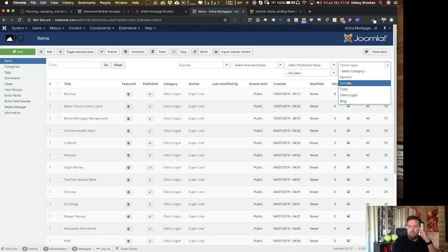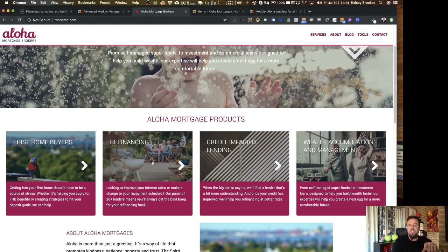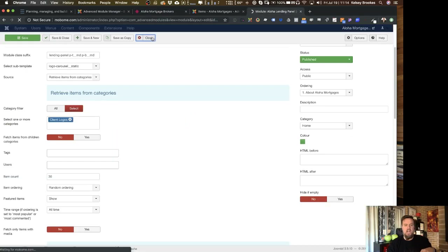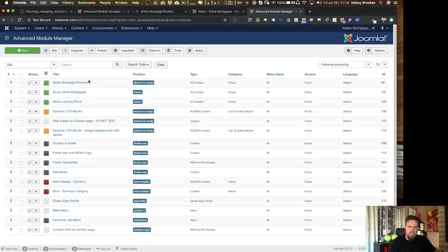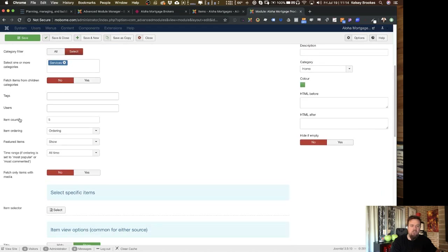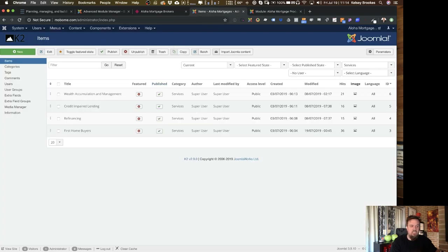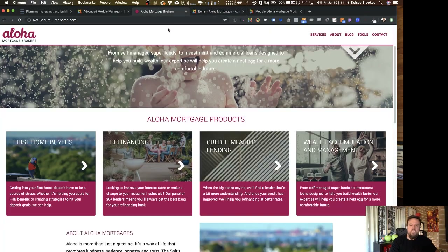Let's take a look at something a little more complicated — the services section. This is another K2 content module using the simple blocks layout. It's retrieving items from the services category, pulling a maximum of five, ordered by item ordering. The template layout manages this. It pulls in the hero image, the intro text, and the article text. If I click through to these items, this is where things start to get interesting.